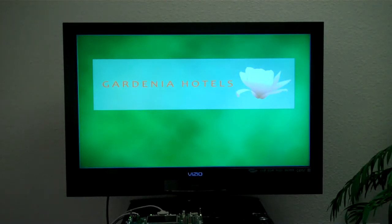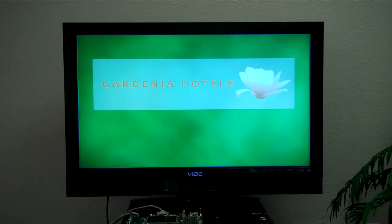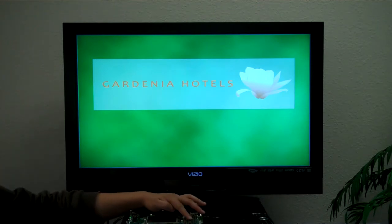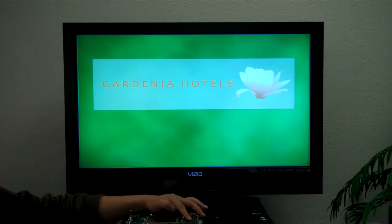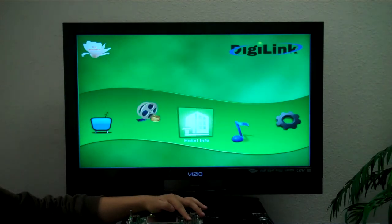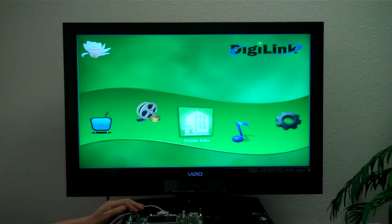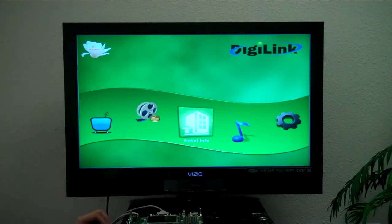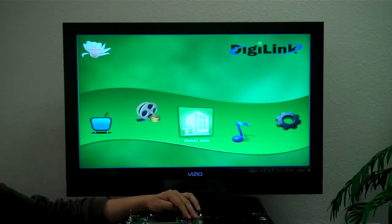Today we're going to be demonstrating DigiLink Software's Hotel Video On Demand concept. It's running on a Texas Instruments DM3730 board running Linux with Qt. We developed this concept for middle-of-the-road hotels — not totally simplistic but not full-on IPTV. We created a fictional hotel called The Gardenia, and this is The Gardenia's Hotel Video On Demand.